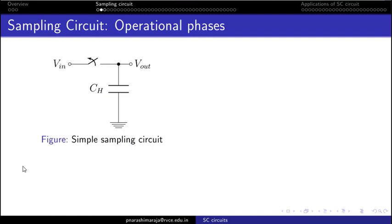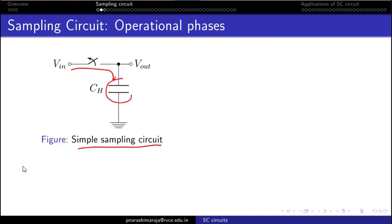The diagram shown here represents a simple sampling circuit. There is a switch, and when it is closed it samples the incoming VIN — the value of VIN is copied onto the capacitor. When the switch is open, the capacitor holds the value that was previously sampled.